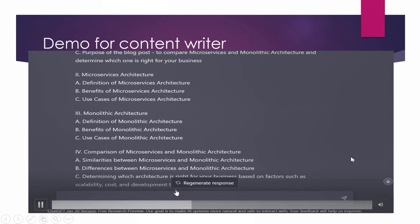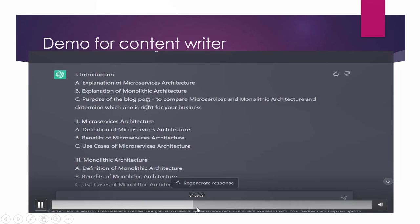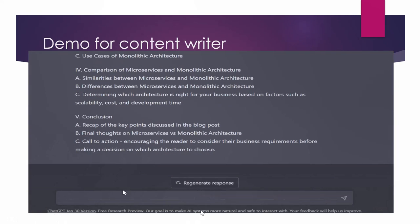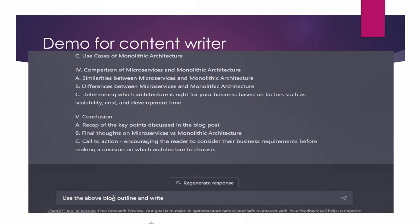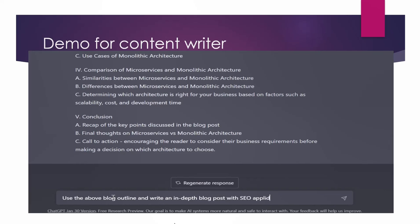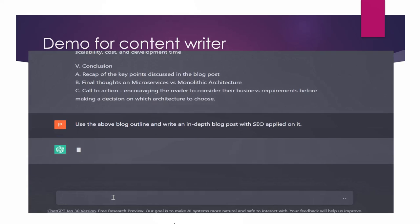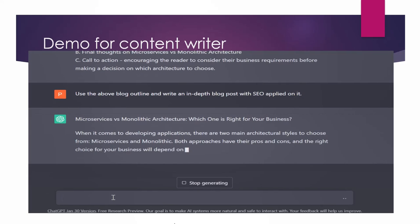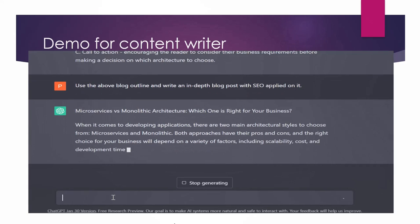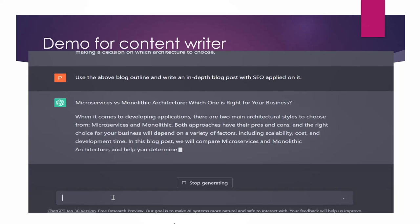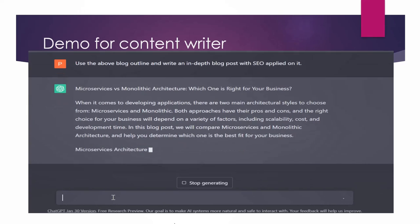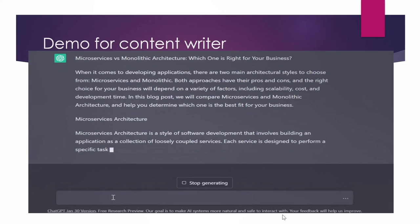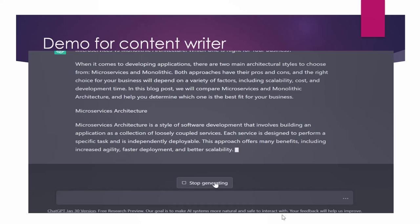But I can take further help from it. It is more helpful than this. I can ask it to write a detailed in-depth blog using above blog outline. So use the above blog outline and write an in-depth blog post with SEO applied. So here you go. So you have one helping hand, you have one helper always available with you that can write your blogs, that can work with you on your blog writing work.